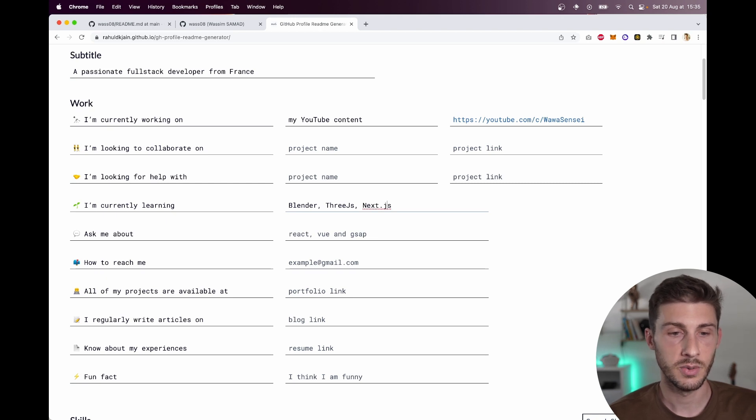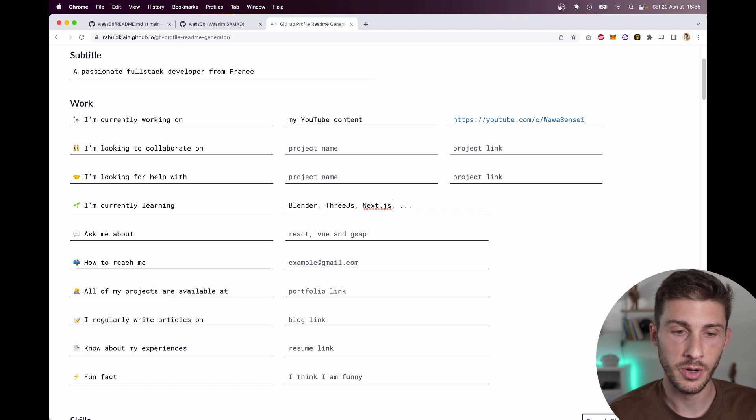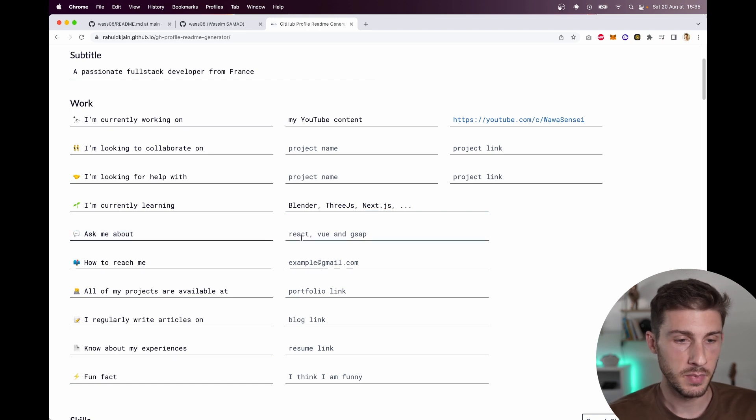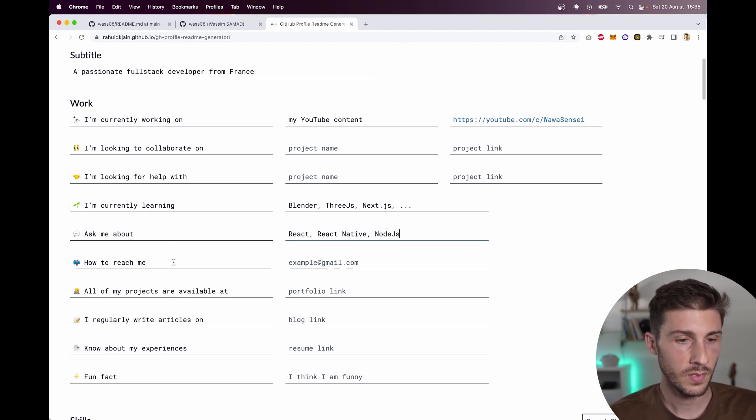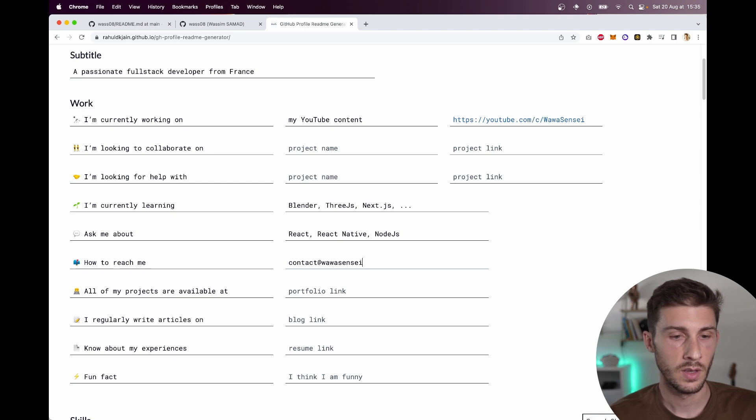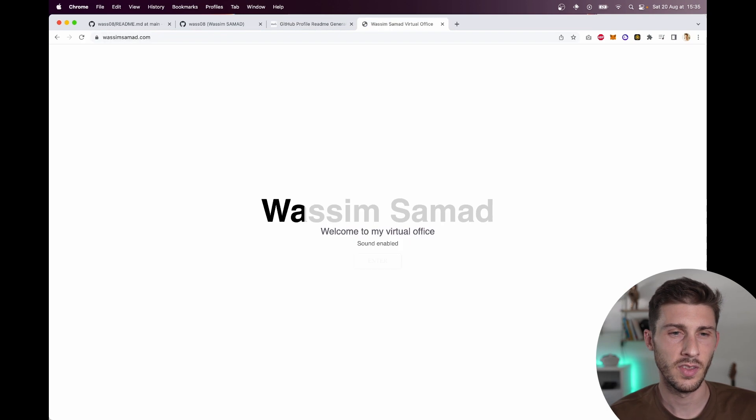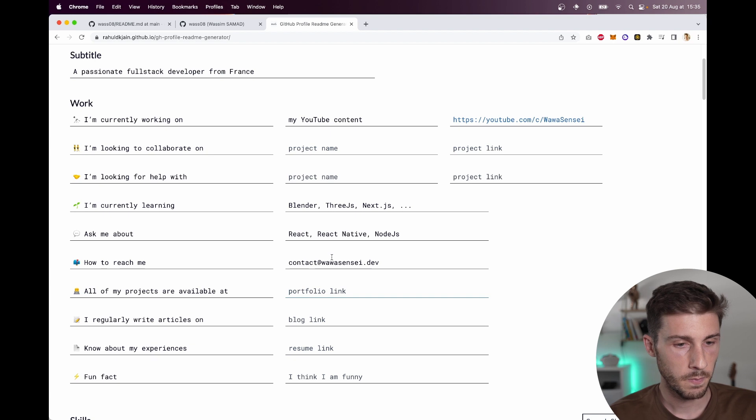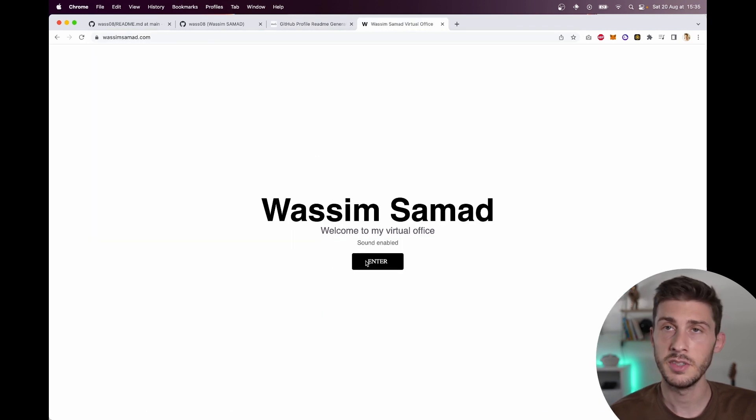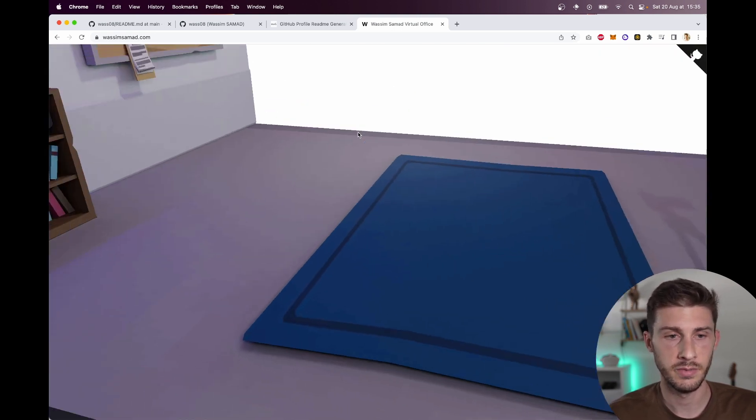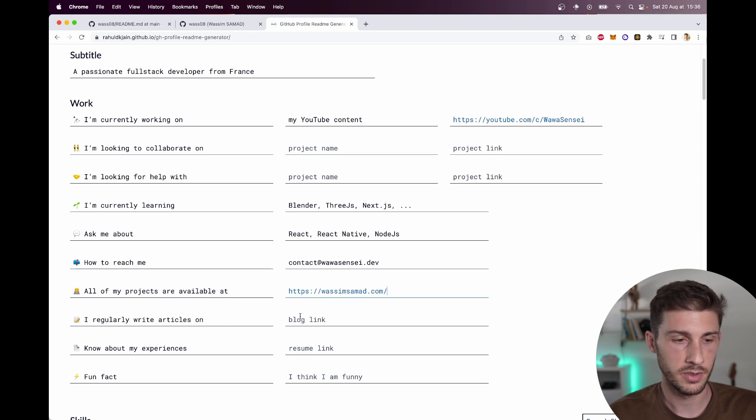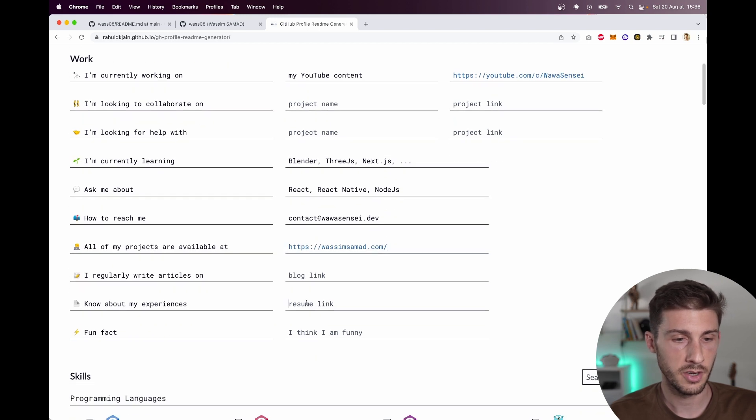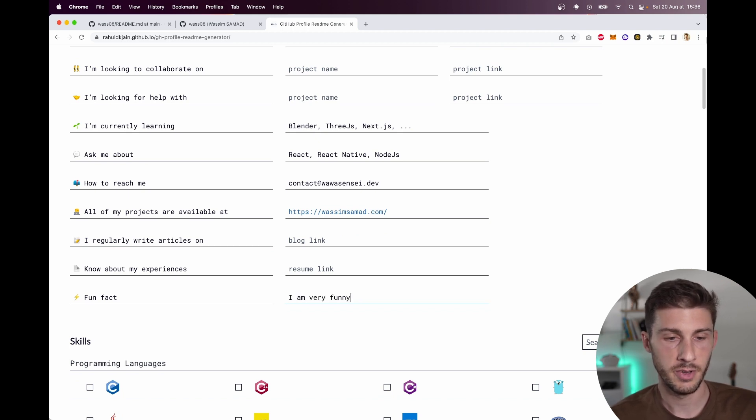I'm currently learning a lot of things actually. Blender, 3JS, Next.js too. I'm always learning new things. Ask me about React, React Native, Node.js. How to reach me: contact at wawasensei.dev. You can have a link to my portfolio. I regularly write articles about my experience still on my website. Fun fact: I am very funny.